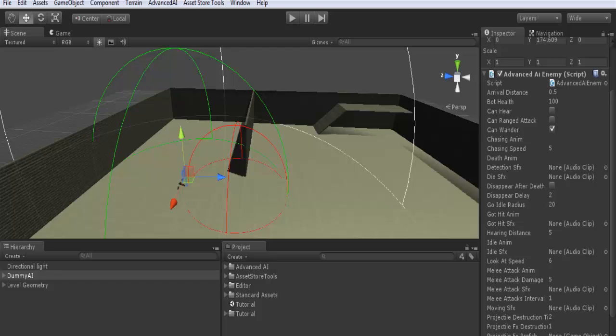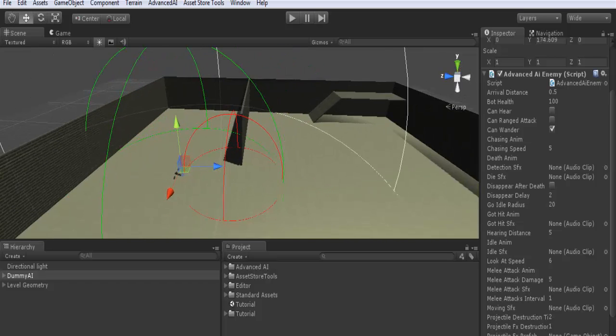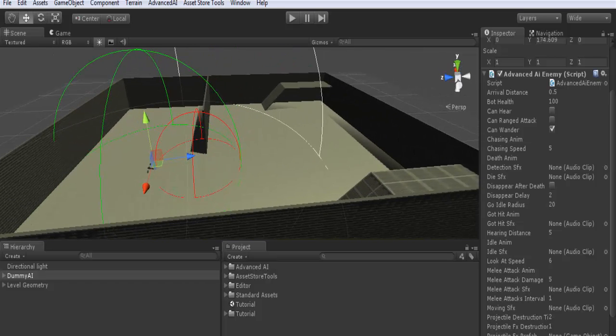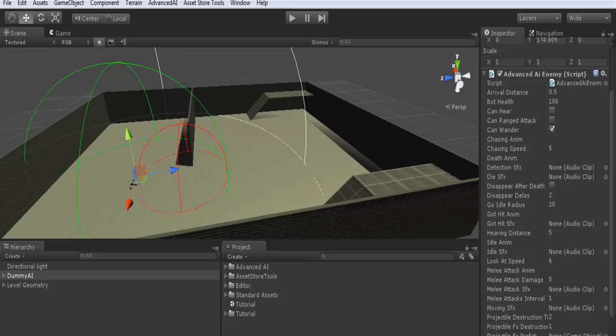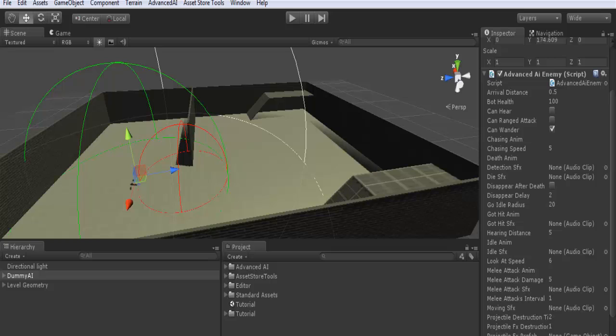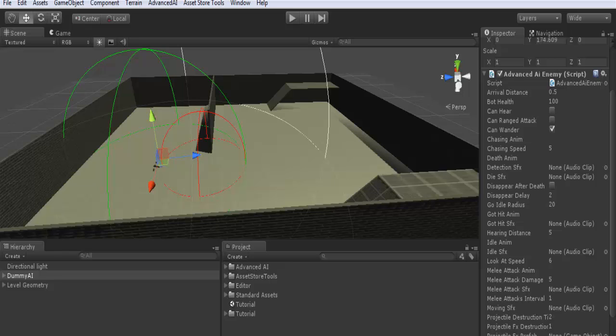Here the white range or white sphere is to go in idle mode. This means that when the target is beyond this white range or this white sphere, the AI will always go to idle mode. This means inactive, for example when the player is very far from the enemy.